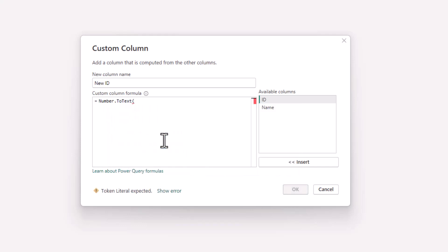We'll provide it with the ID column, and for the format I'm going to enter D4. This specifies that we want a value with four digits.